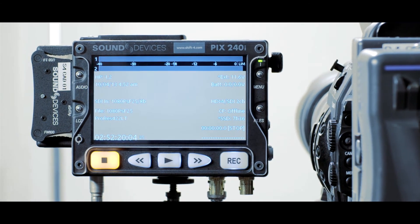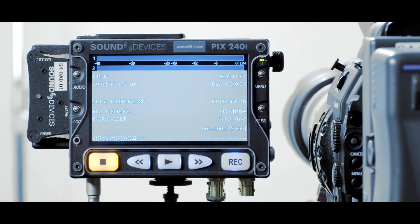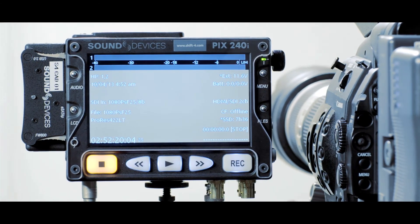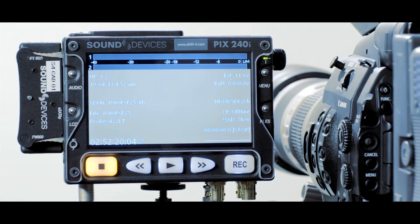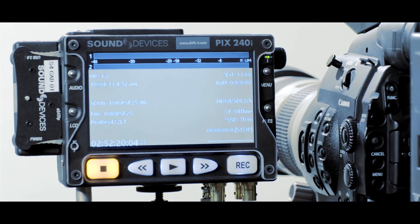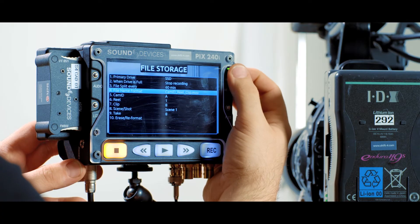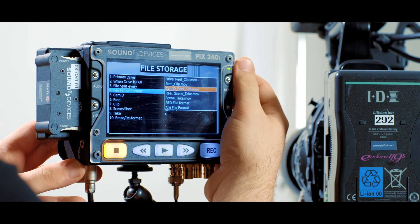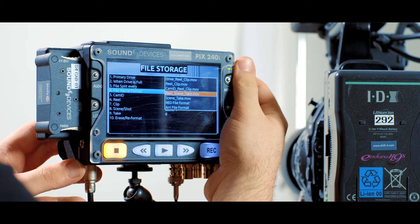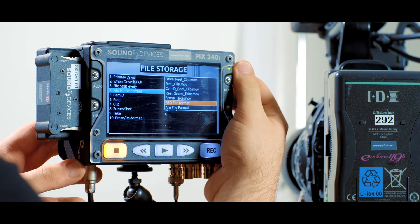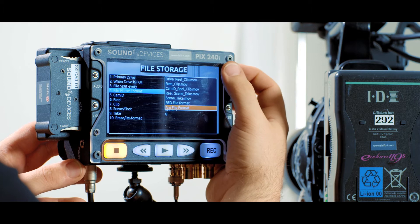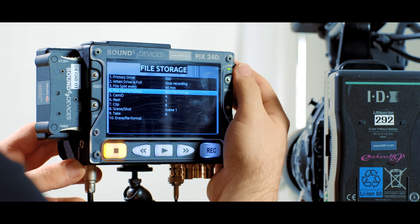Another is recording low quality proxy files to be used in post production for doing the offline edit. The PIX240i can label files in the same way as the ARRI Alexa and RED cameras, so they can be matched in post.